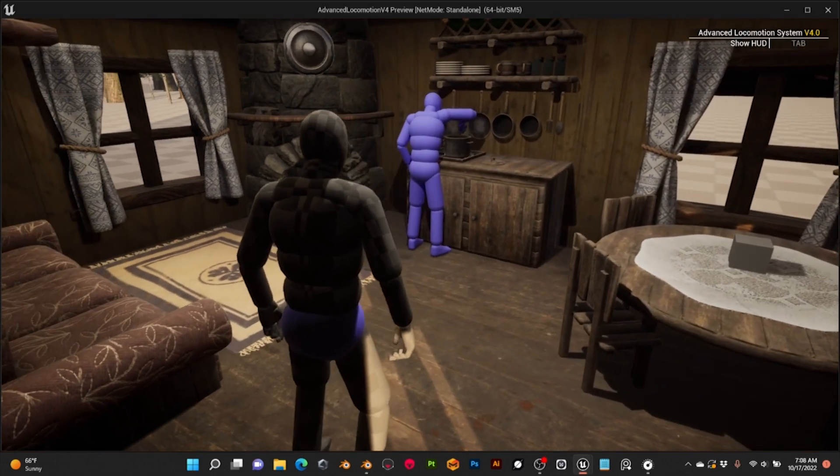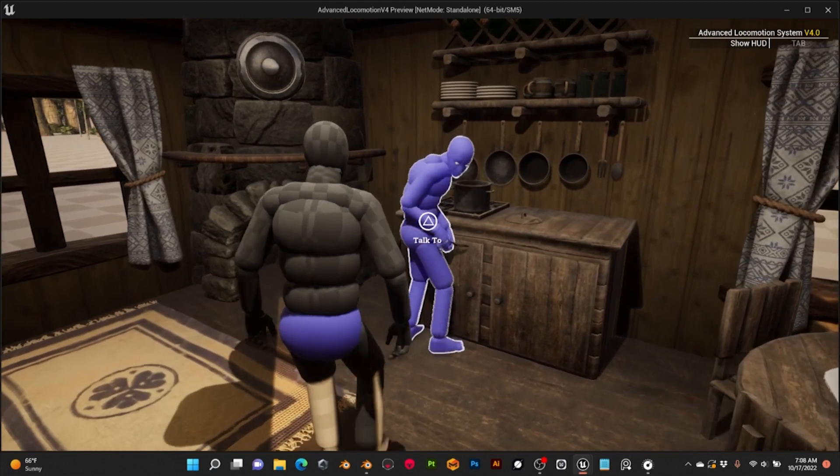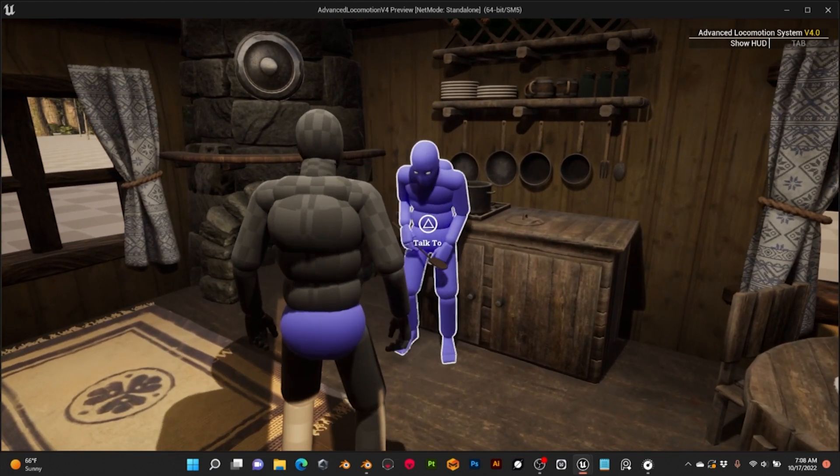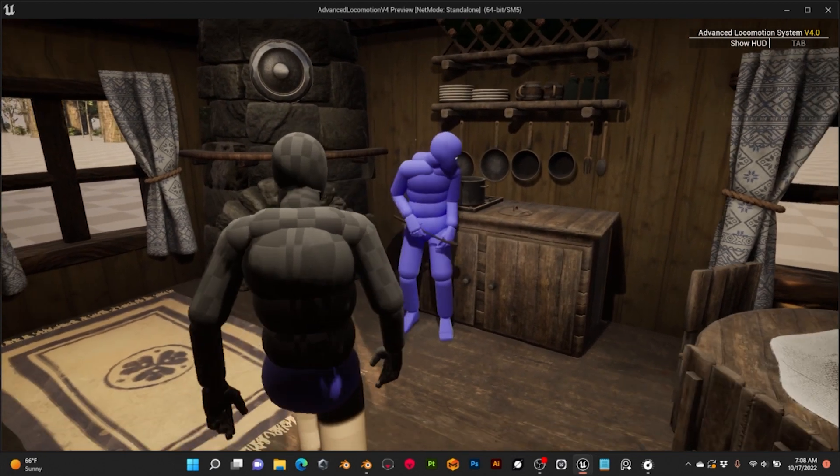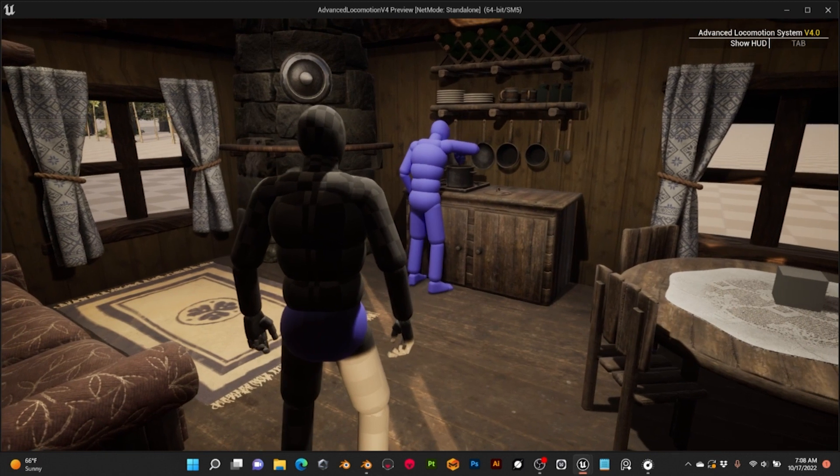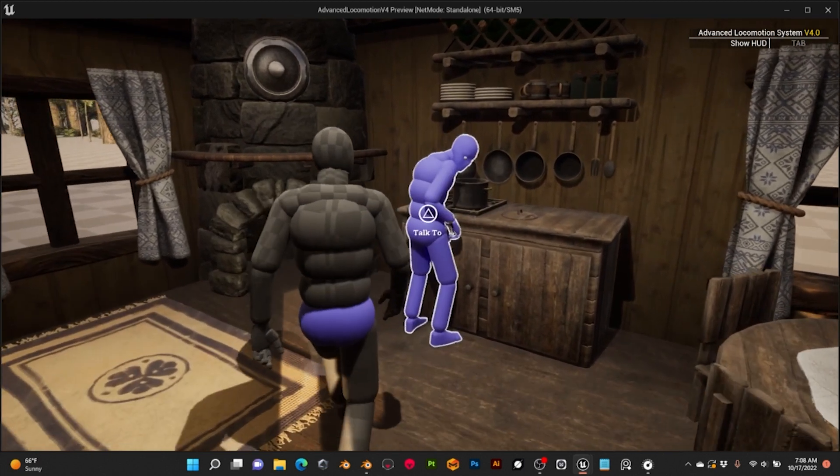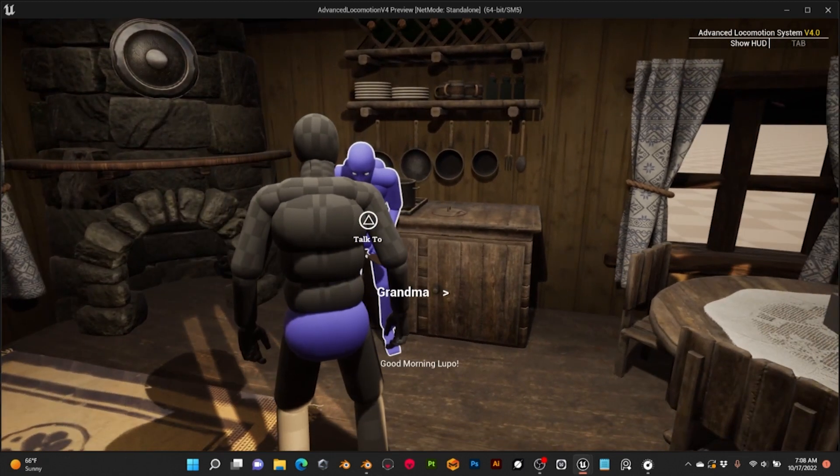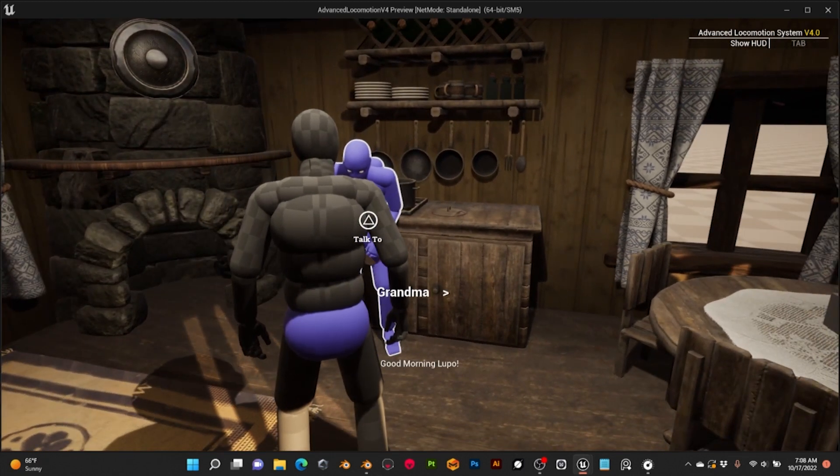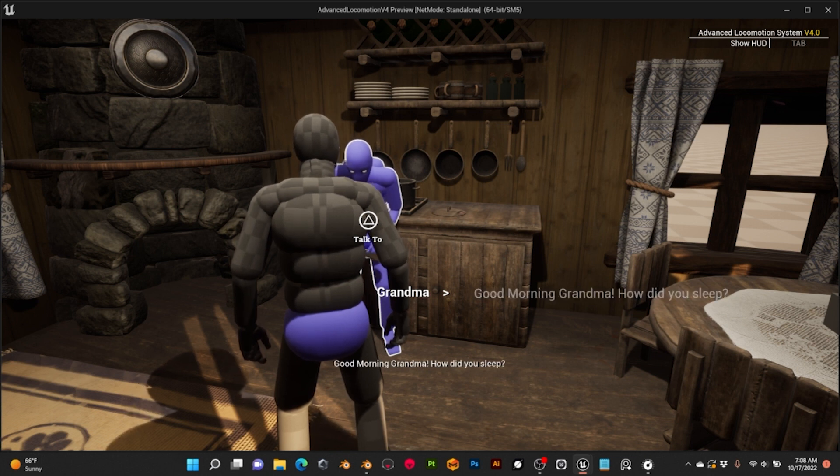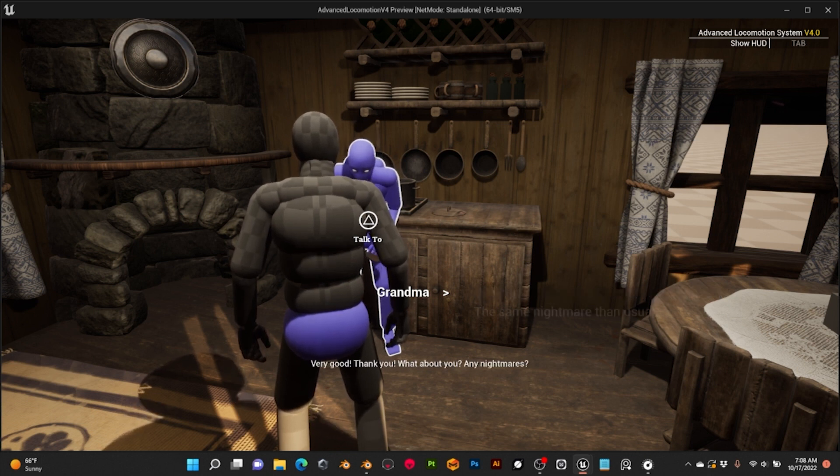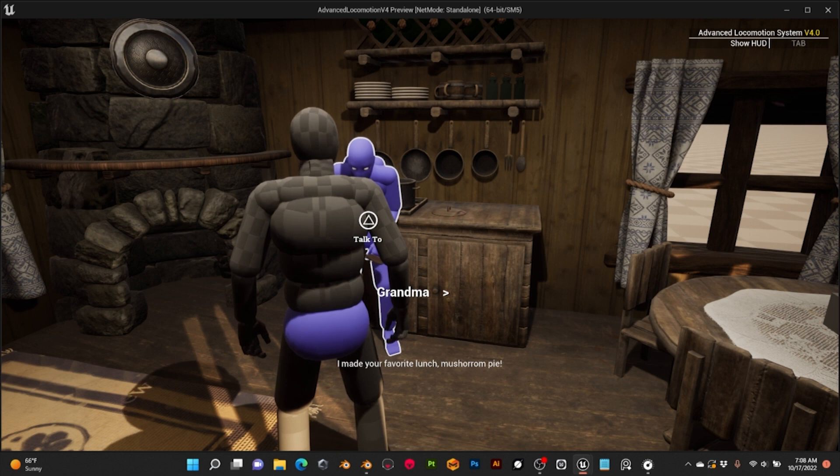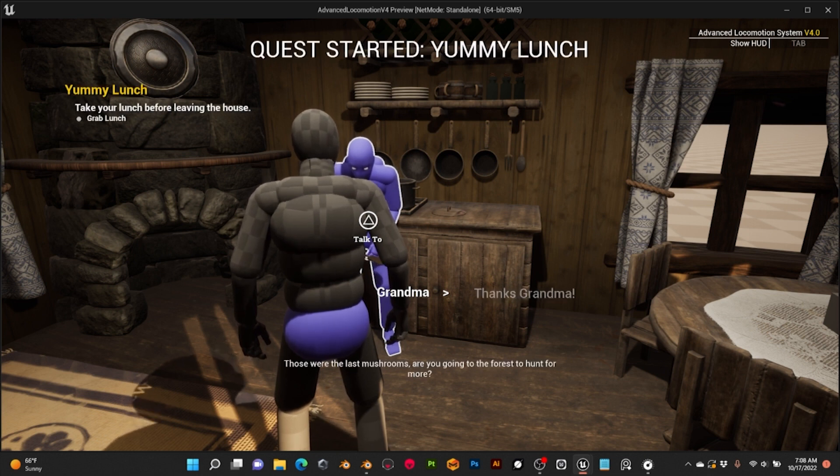Another thing I have changed, which I think is much better, is conversations only start when we expressly interact with the NPC. For that, we have to enter the interaction area and then press the button to talk. This makes the interactions more intentional and we avoid starting unwanted dialogues.